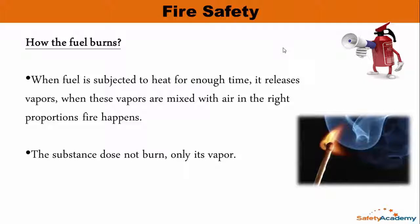How does the fuel burn? When fuel is subjected to heat for enough time, it releases vapors. When these vapors are mixed with the air in the right proportions, fire happens. The substance does not burn — only its vapors burn. So in order to clarify that only the substance's vapors burn, when you look at a wood fire we think the wood itself is burning.